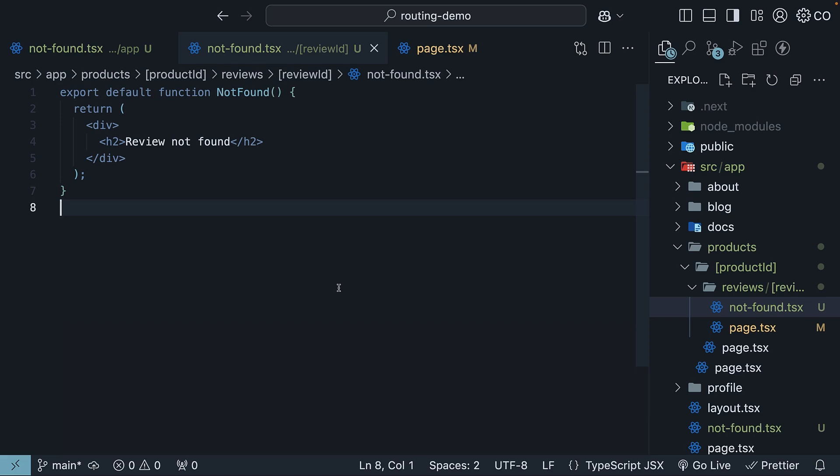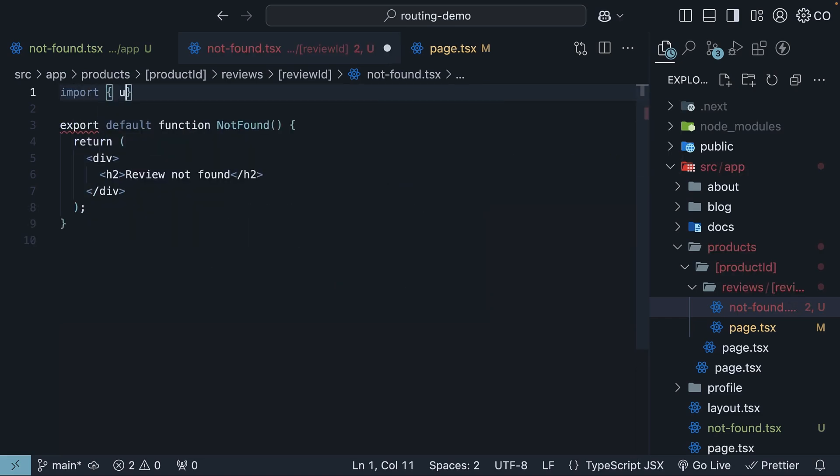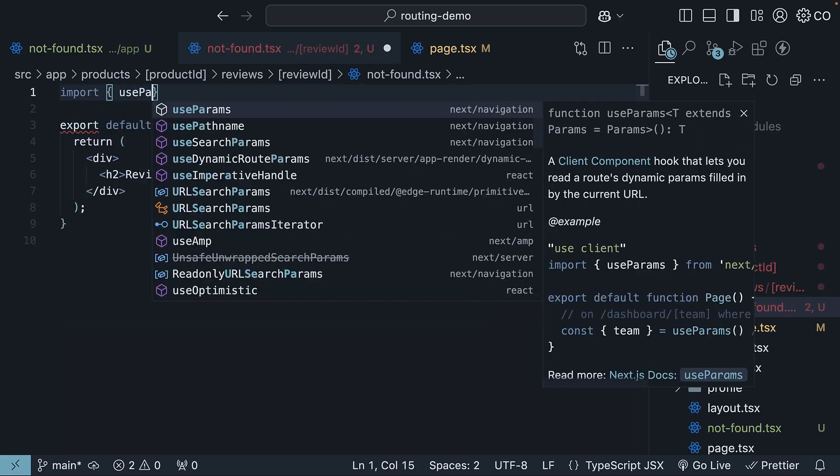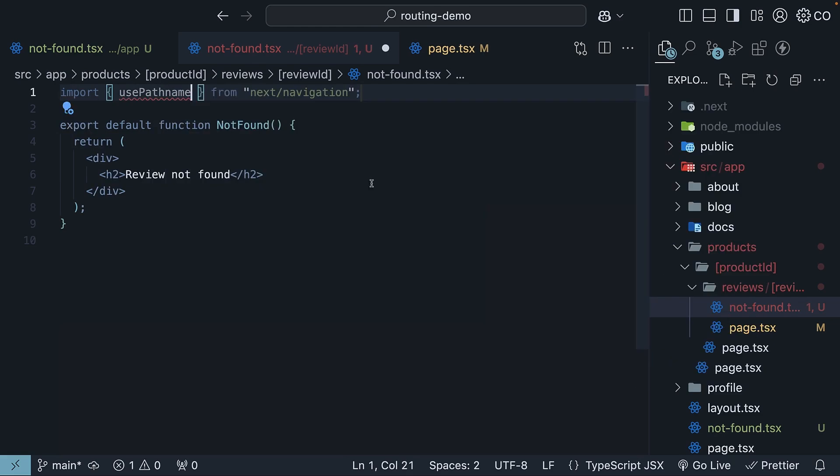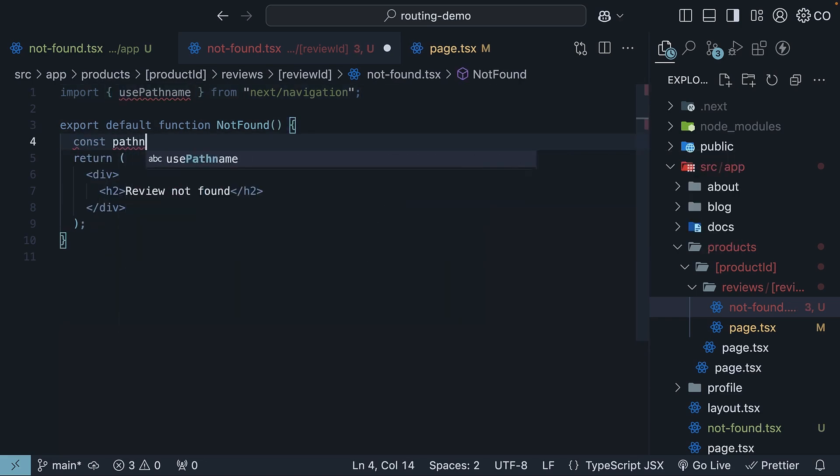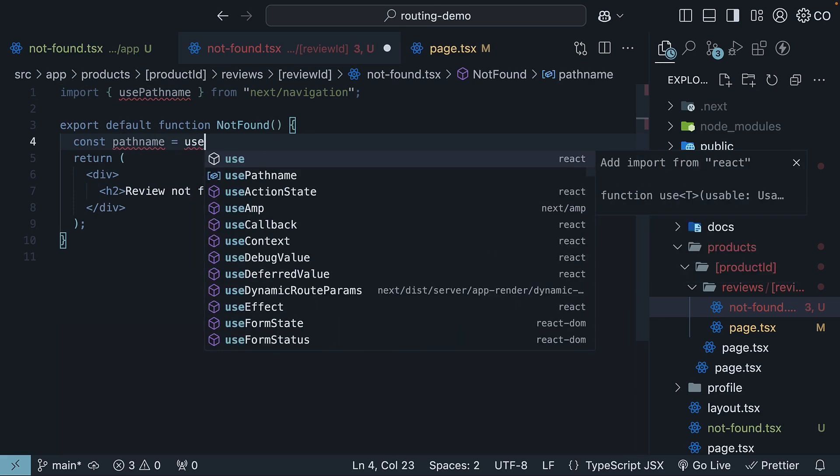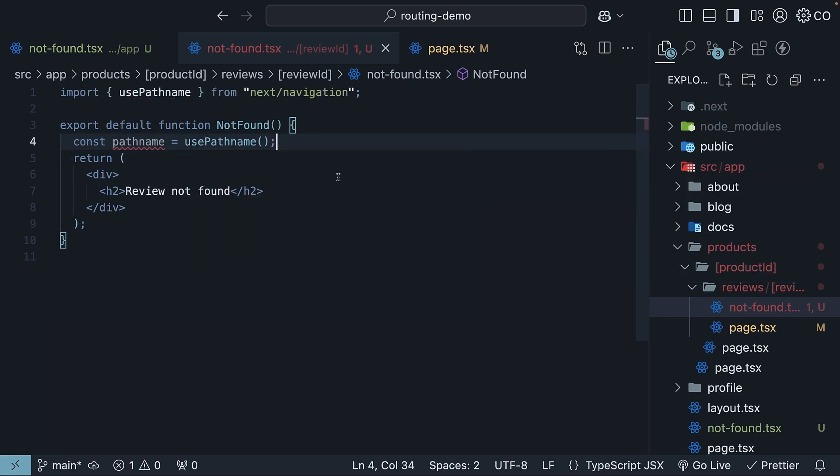we will rely on the usePathName hook from Next.js. Let's import it and invoke it within our notfound component. Import usePathName from next/navigation and then within the component const pathName is equal to usePathName. However,